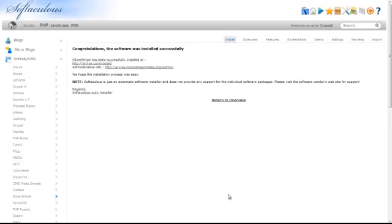You will now receive a confirmation page which includes the URL for administration. This concludes how to install SilverStripe CMS from your cPanel using Softaculous.